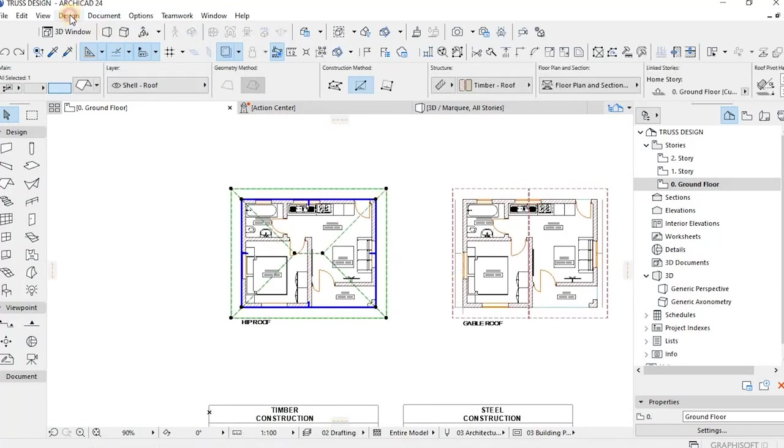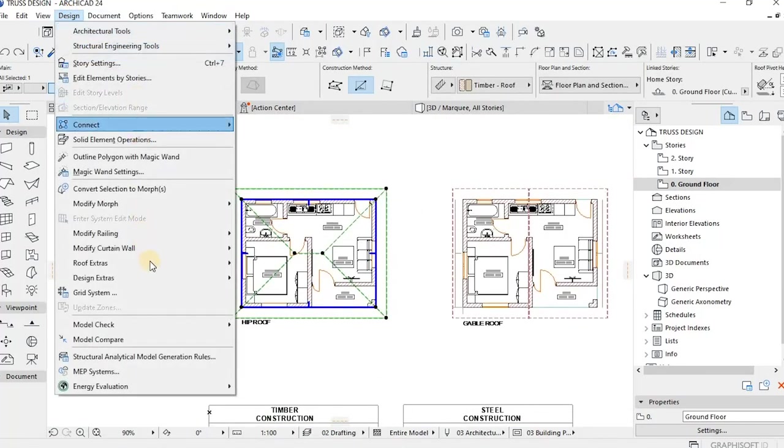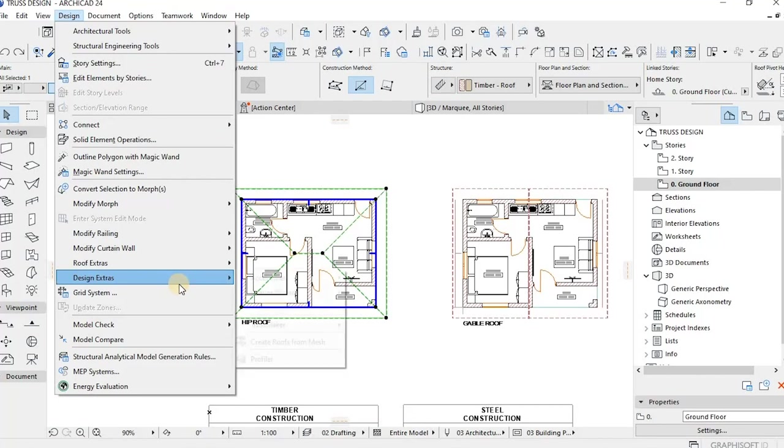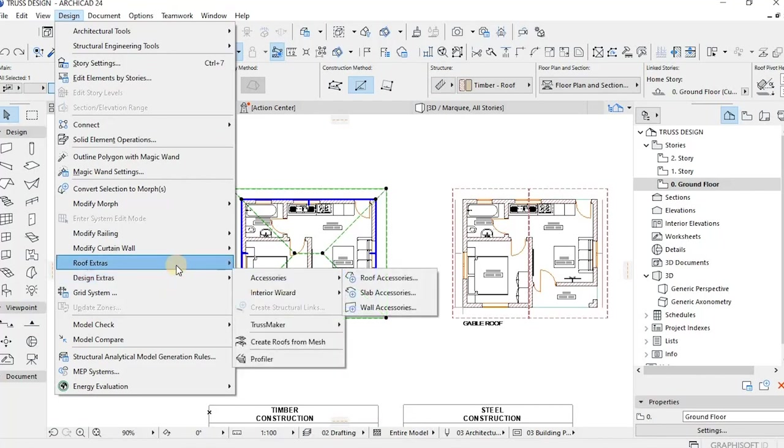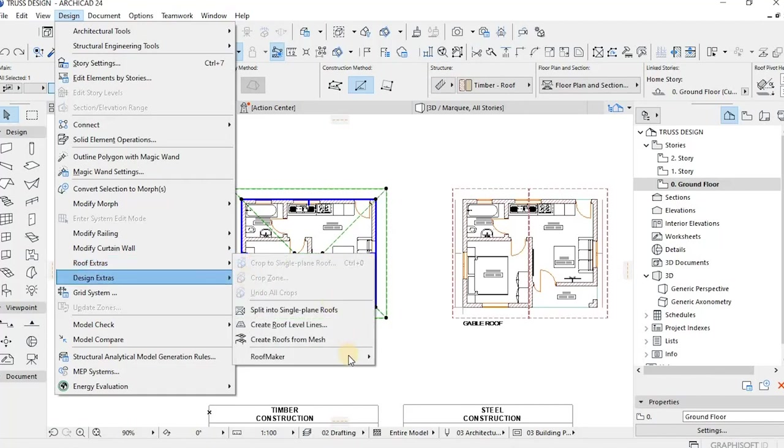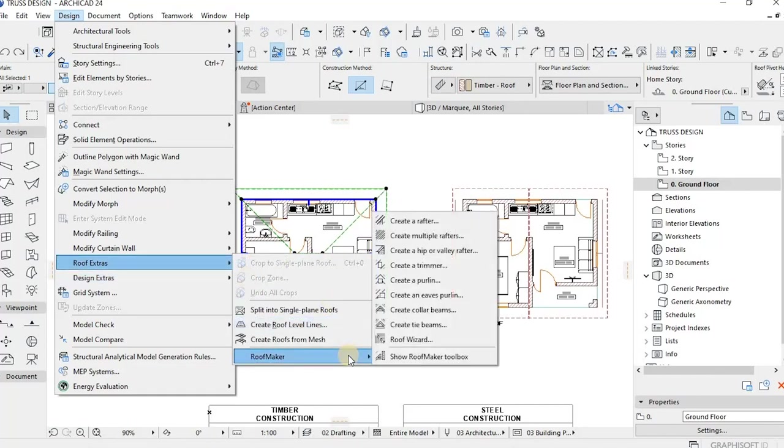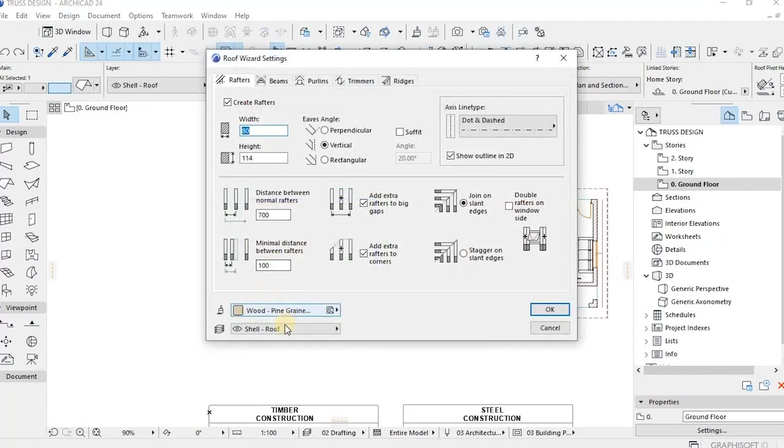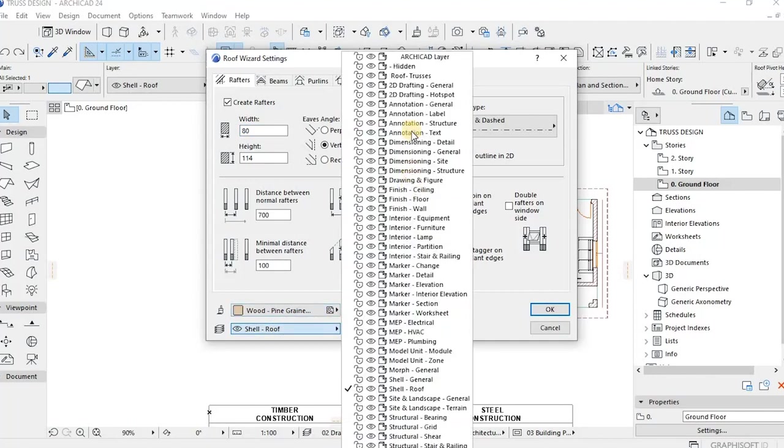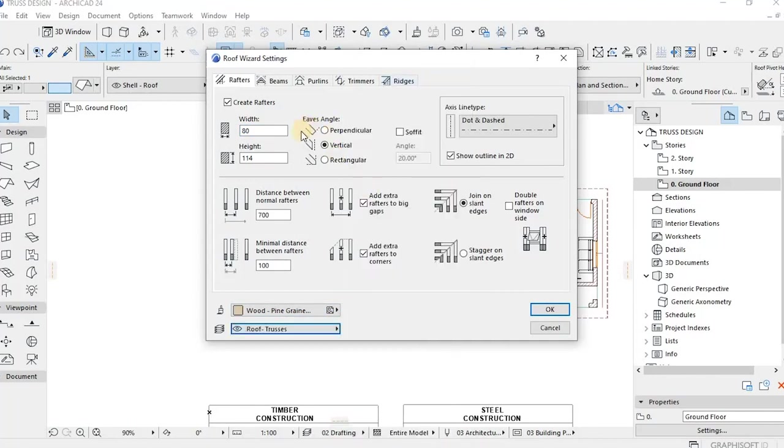The automated roofing tool, that's basically tip one of today: go to Design, select the roof, then Design Extras, Roof Maker, and then Roof Wizard, and then you have your own trusses.